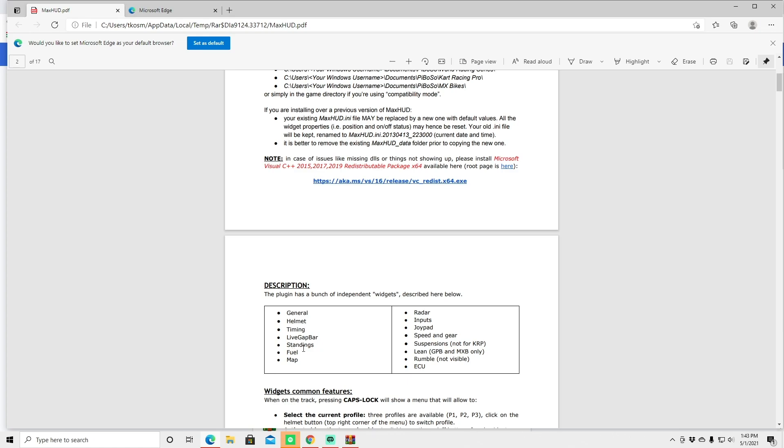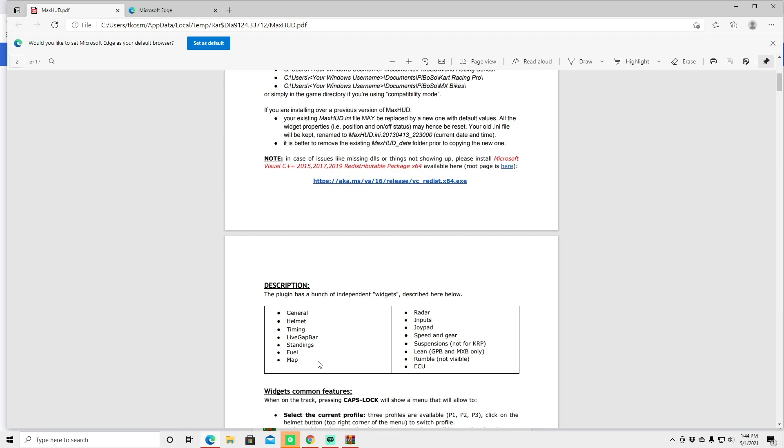And then down here you have the description and this is actually what the max hud display has once you have it installed. So it has the helmet, it actually gives you this cool perspective like you're actually wearing your motocross helmet. Timing, live gap bar. So at the top you'll see how far away you are from your fastest lap time.